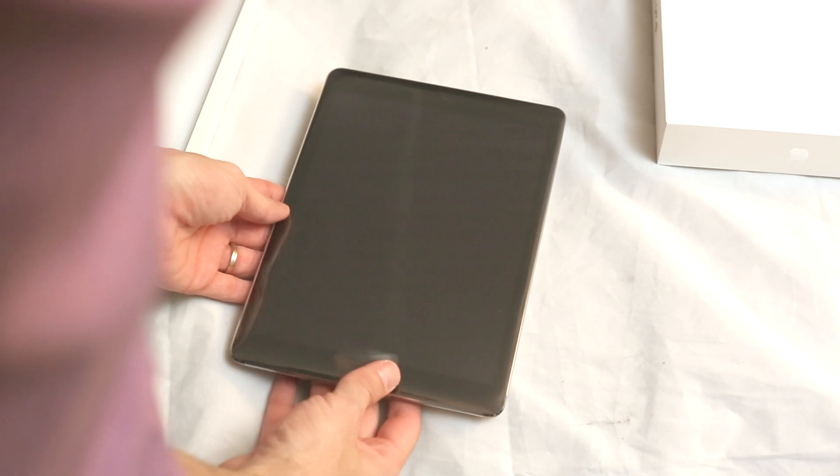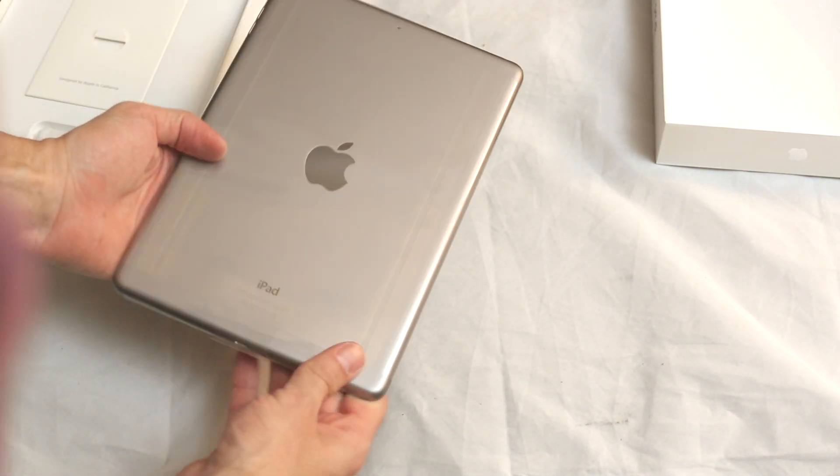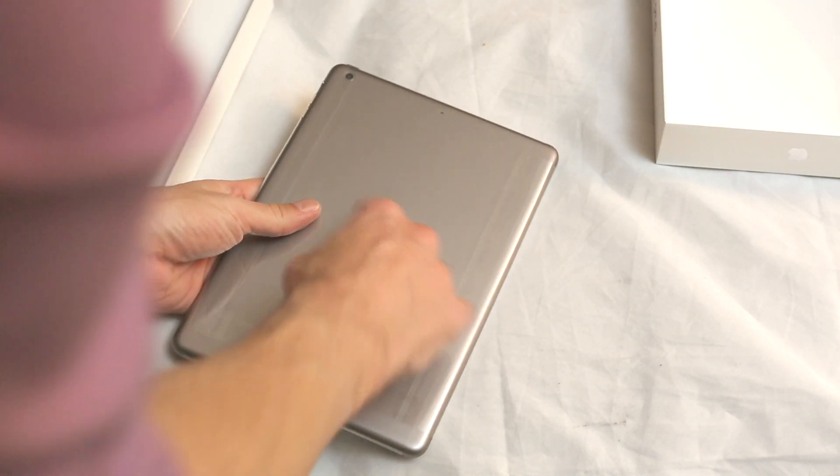All black frame, then the bezel, thinner sides, silver back.